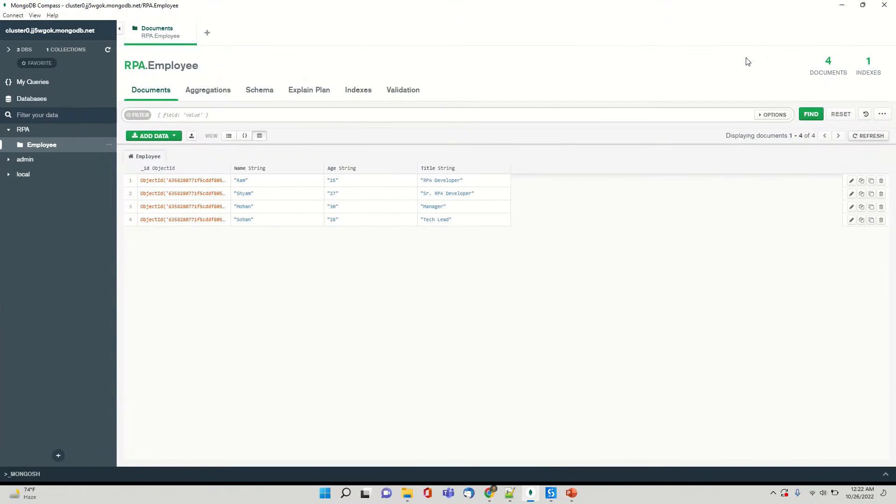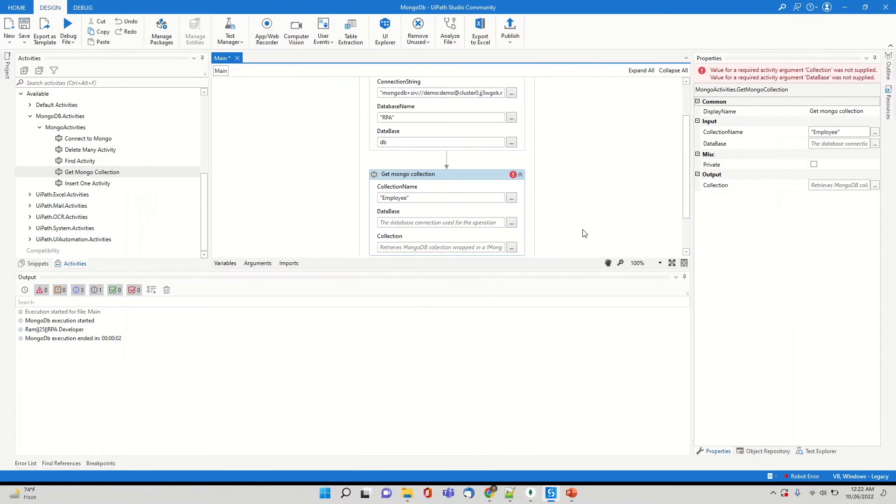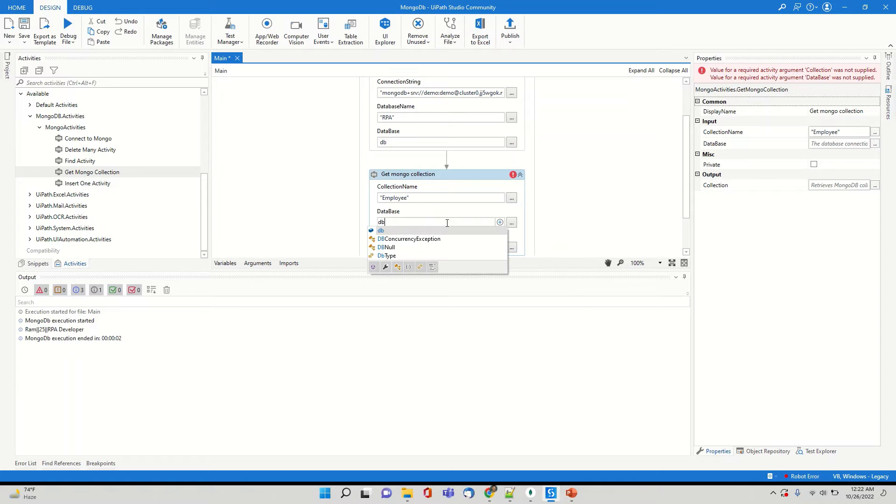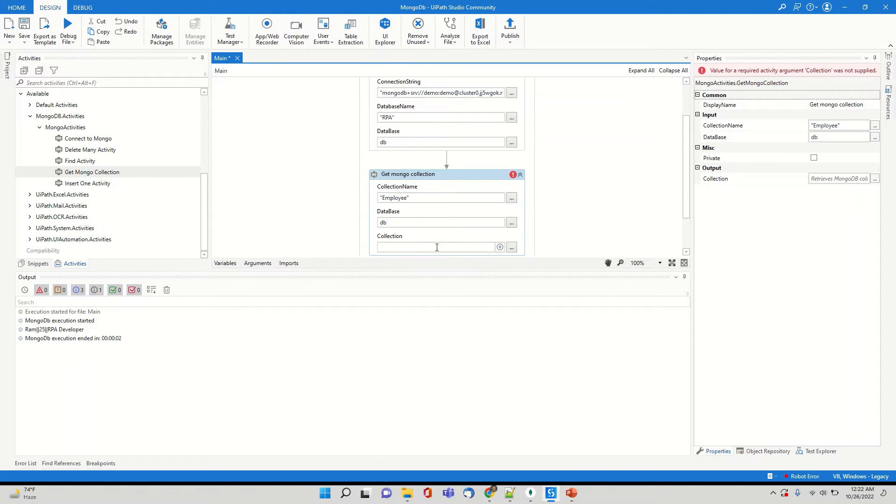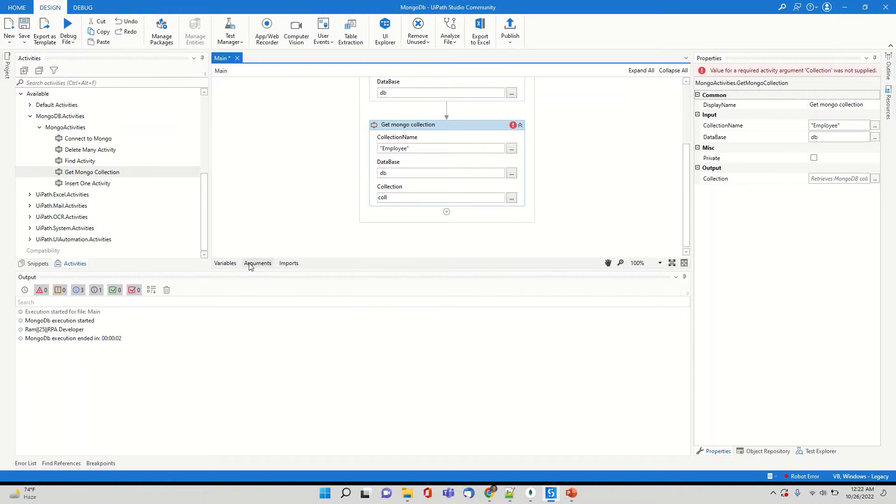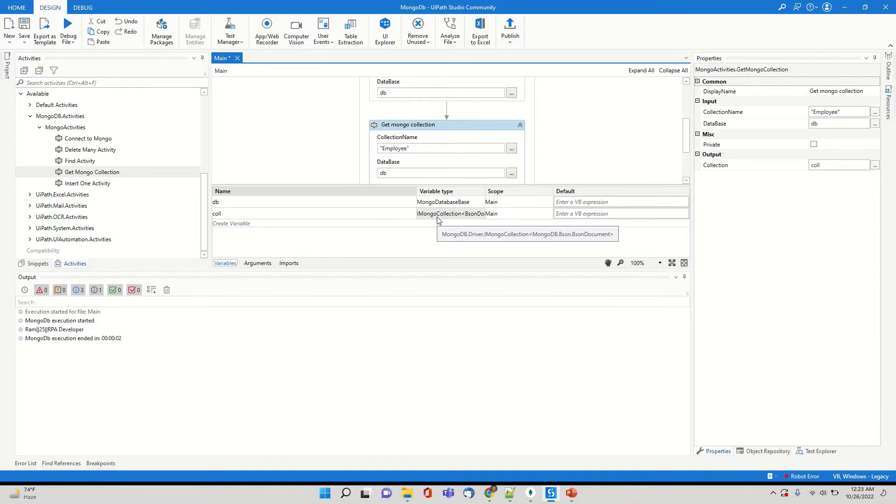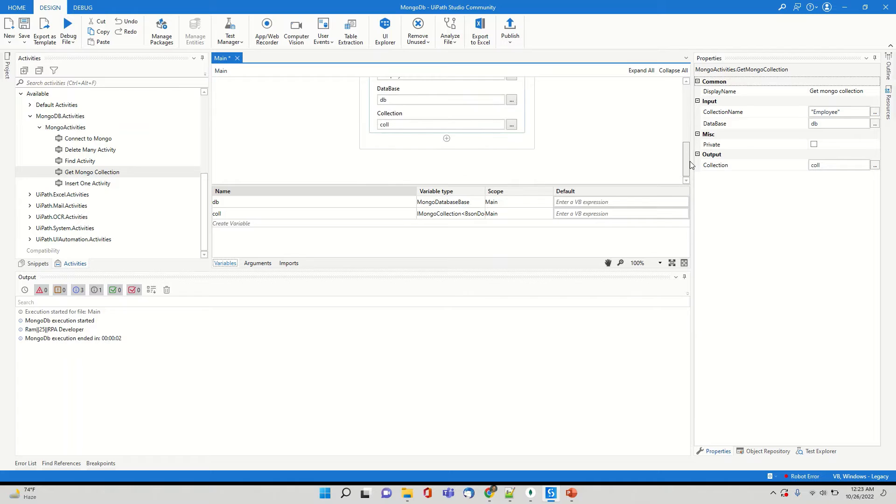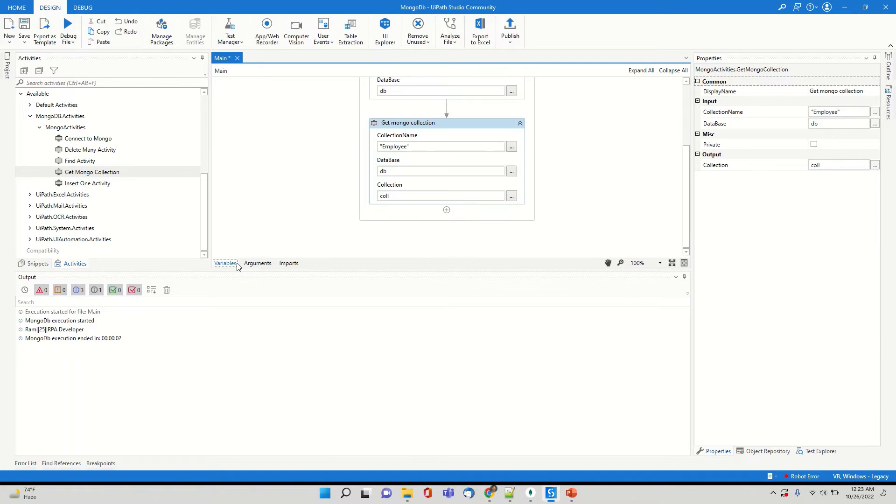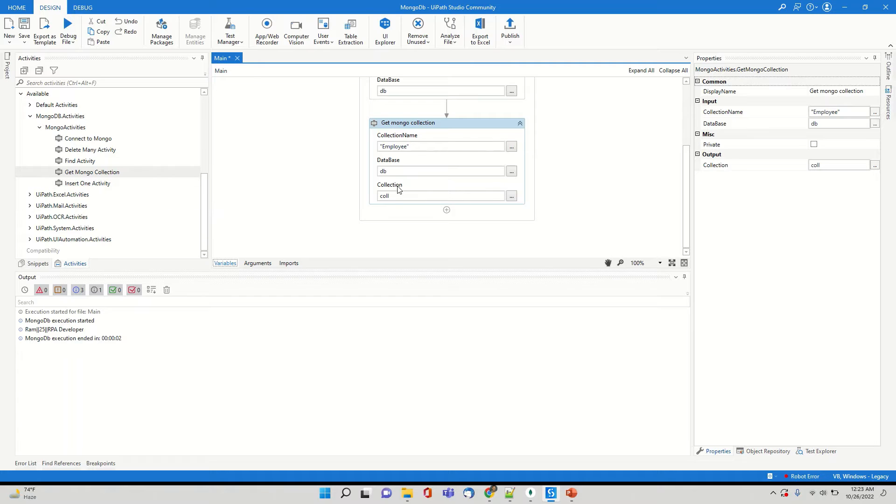And so the first activity, which you have to like, how do you get the data from the collections, the employee collection. So I'll use get mongocollection activity. And if you see here, I have to provide the collection name. And the collection name is employee. Then I'll be using the same variable DB. And then I'm creating a variable for collection. So this variable will hold all the details from the employee collection. So let's see what is the data type. So if you see, it's a collection of Bison document.